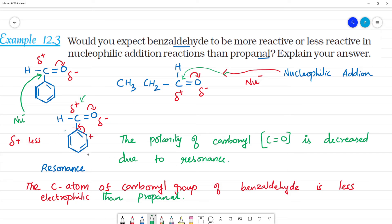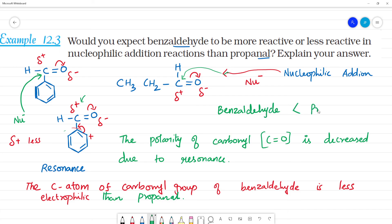Due to resonance, the positive charge is delocalized across the benzene ring. Because of this delocalization, benzaldehyde is less reactive than propanal in nucleophilic addition. So, benzaldehyde is less reactive than propanal.